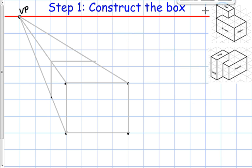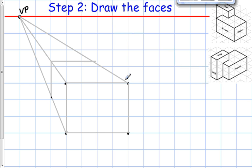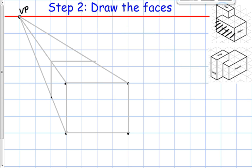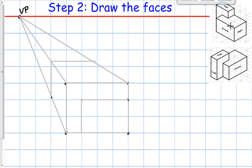Now for step two, I'm going to draw the faces of the box — the parts touching the front, sides, and top of my glass box. I can see from this view that the front has a rectangular shape that is two high by three wide. I'll draw construction lines for that part.